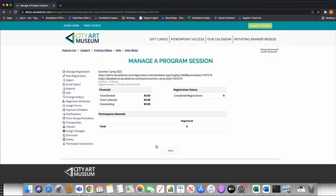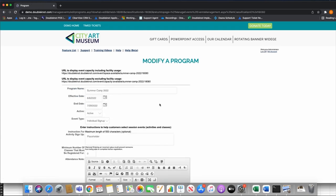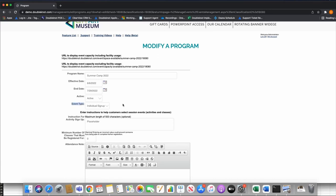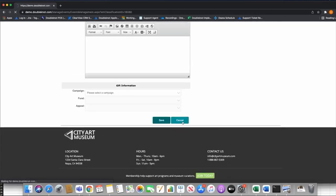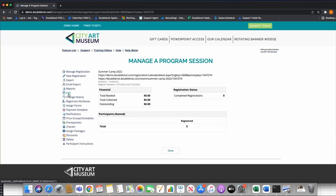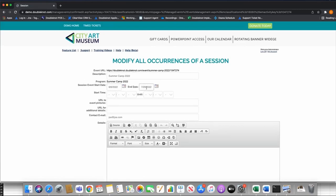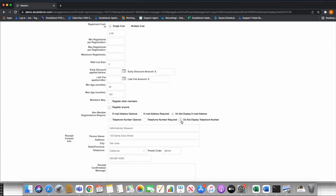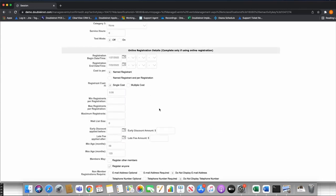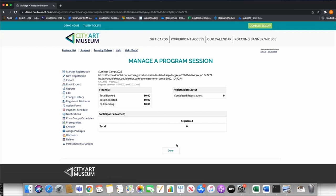Let's save this. Now we've done two things: we've built the shell of our program — the important thing being we defined the event type as Individual — and next we built our session, Summer Camp 2022. Really, all that is is a sign-up where we're collecting the name of the camper. We've told the system that this camp happens between June 6th and July 29th, set our wide age range of 48 to 120, and set our financial account. What really makes the program module unique is session events — let's dive into that.